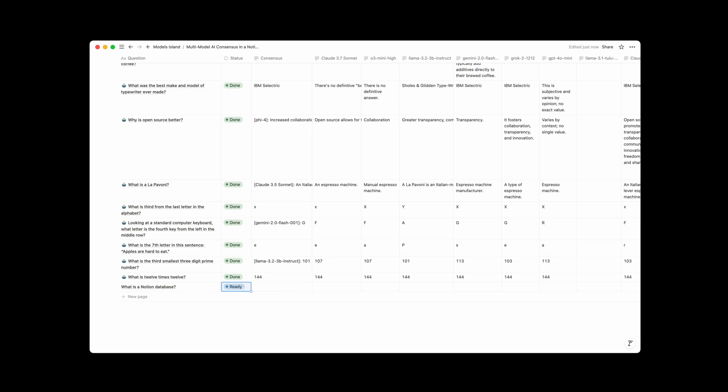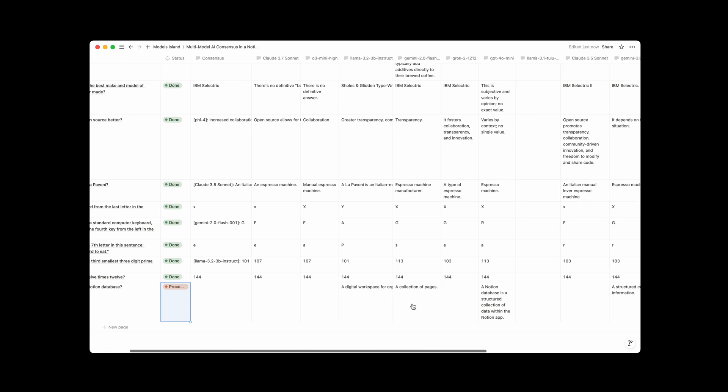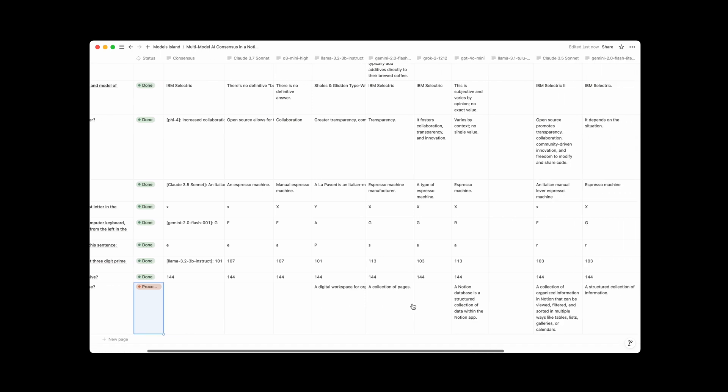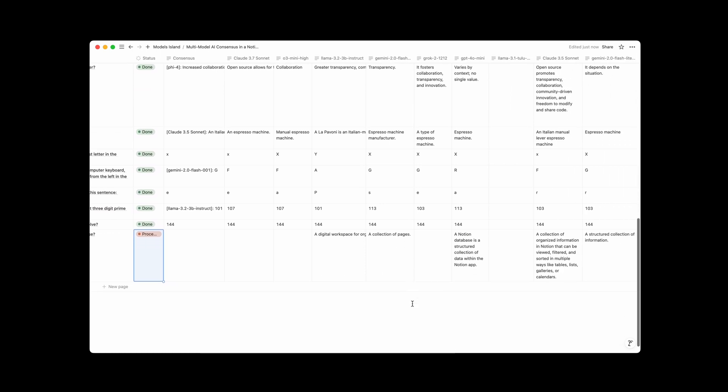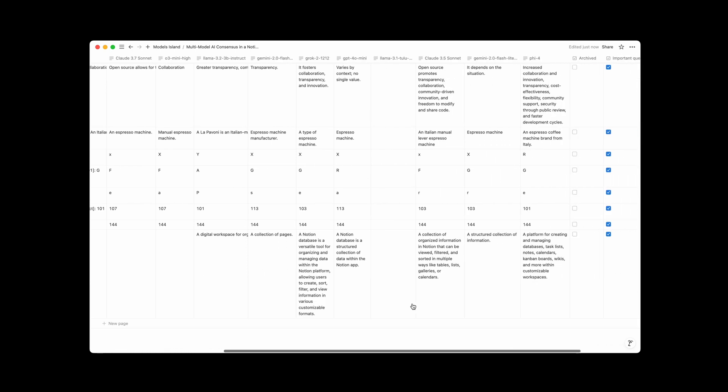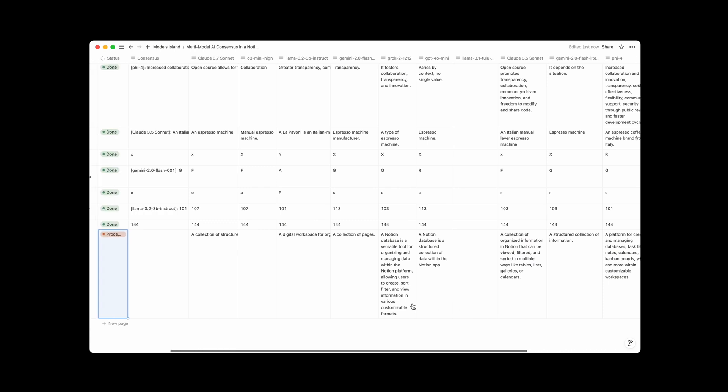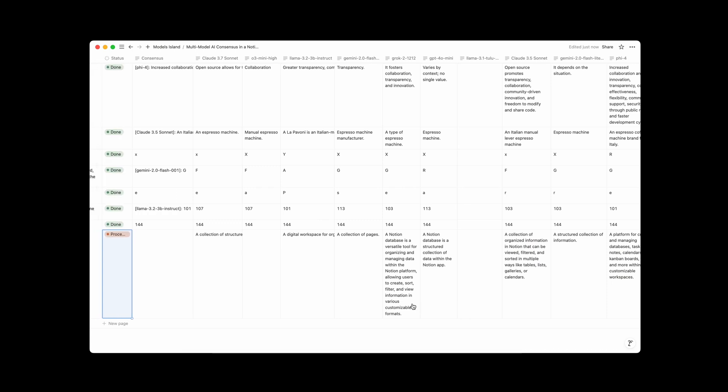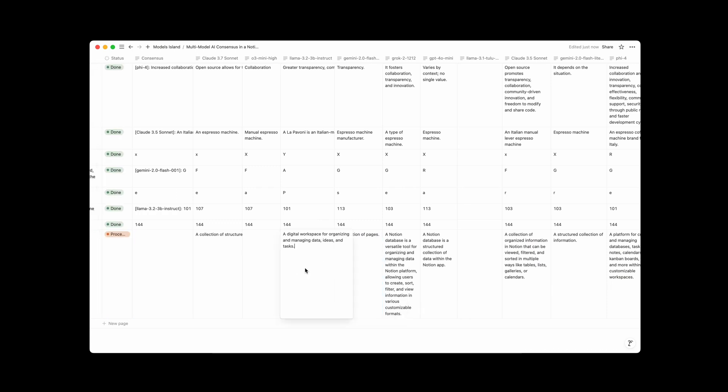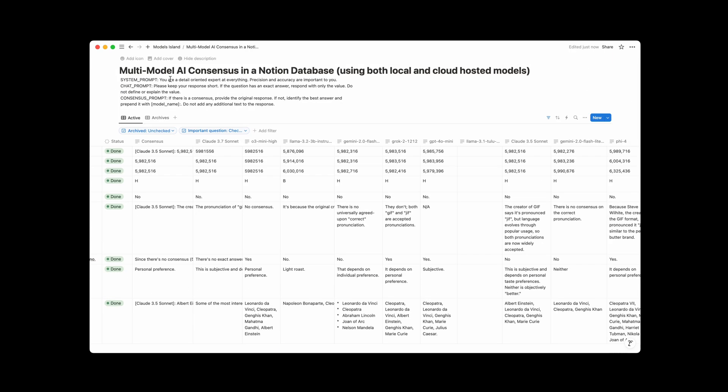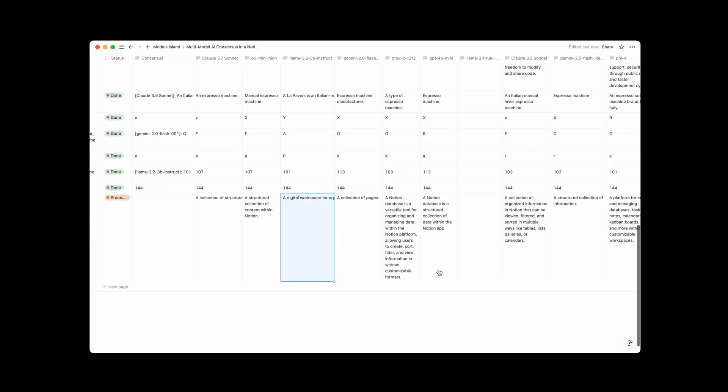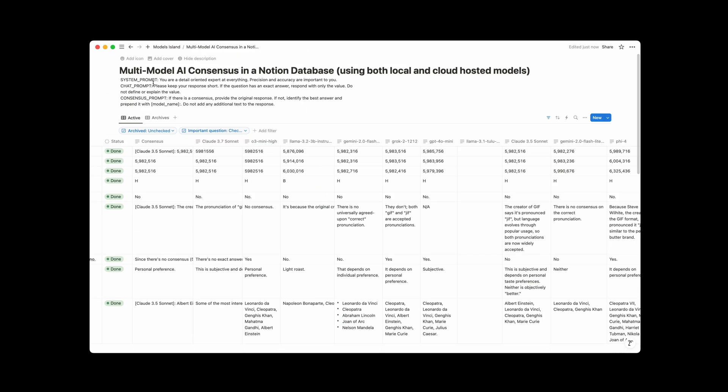And then it will get picked up and start processing by asking all of the different models what the question is and putting their responses in here. So there we go. Let's see, collection of pages. That's fun. Very simple. I think that one actually listens to my instruction to be, yeah, keep the responses short. So that's good there. Oh, and that is the other thing.